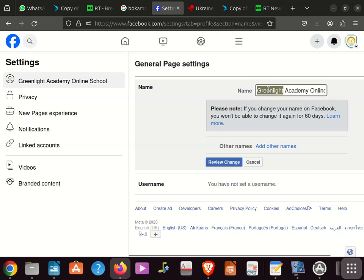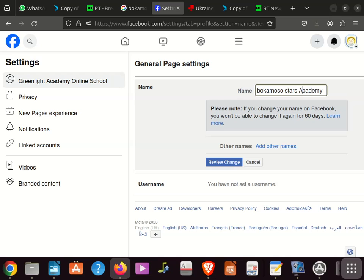I will come here, paste the name, and change the first letter to a capital letter.